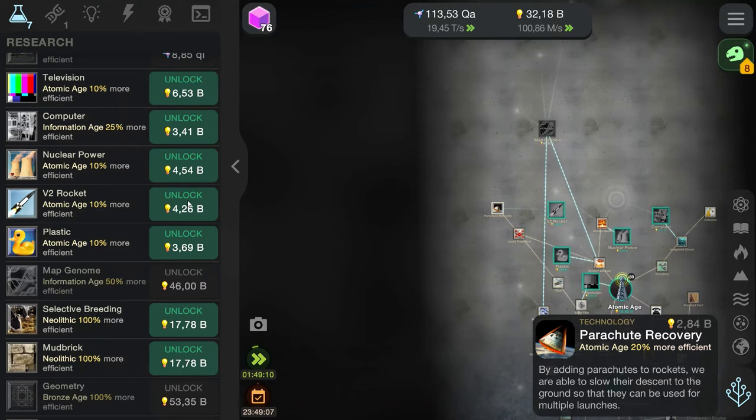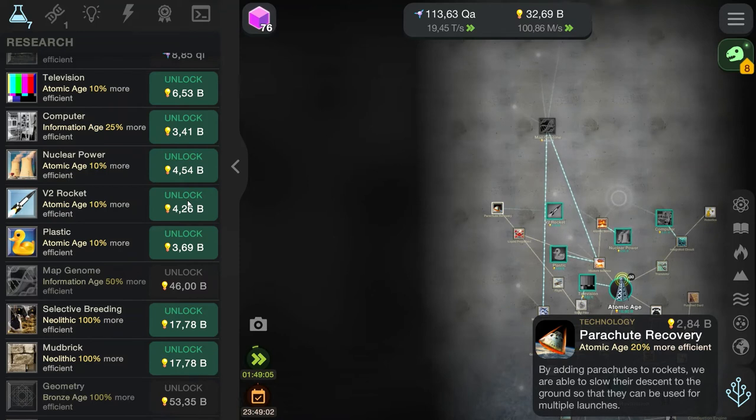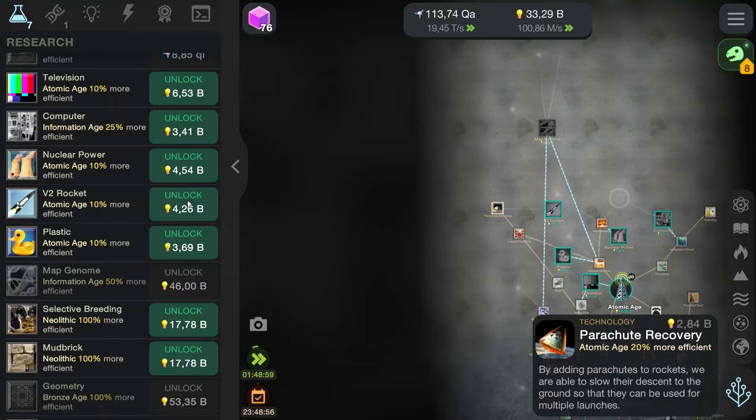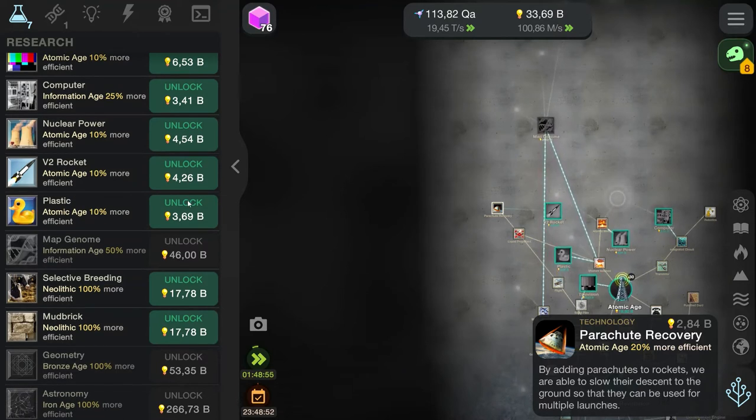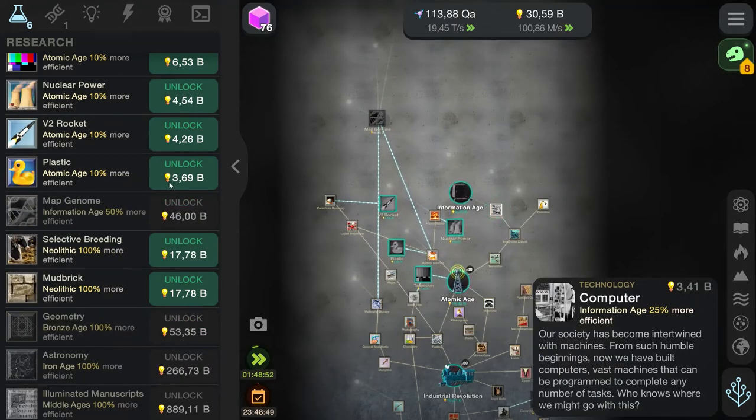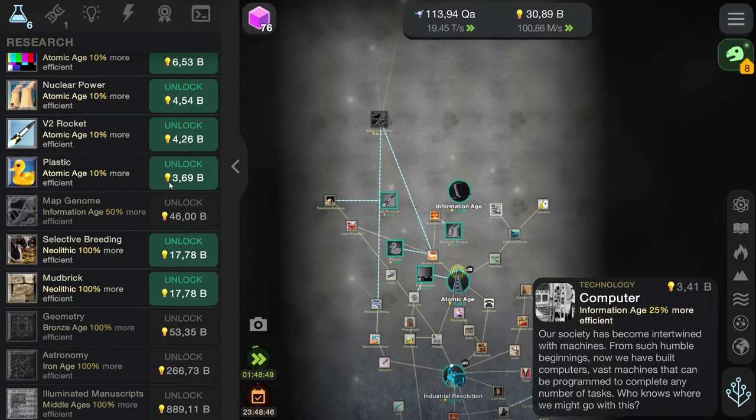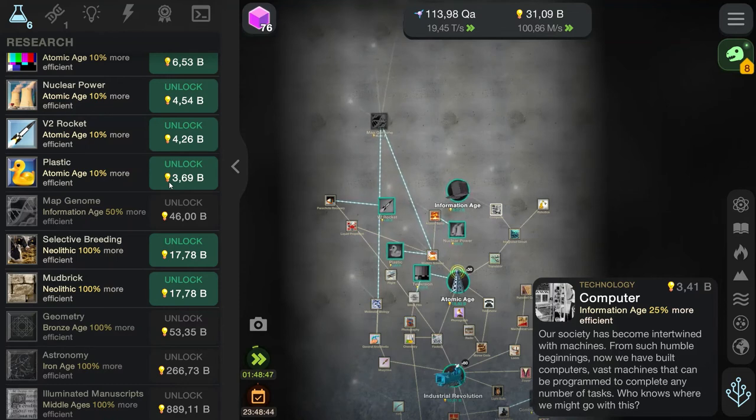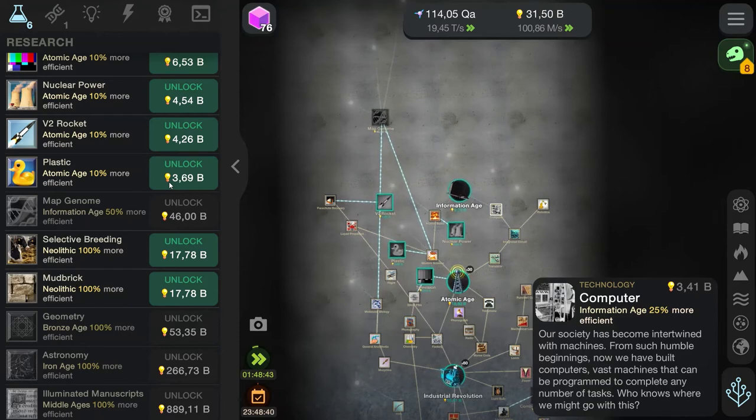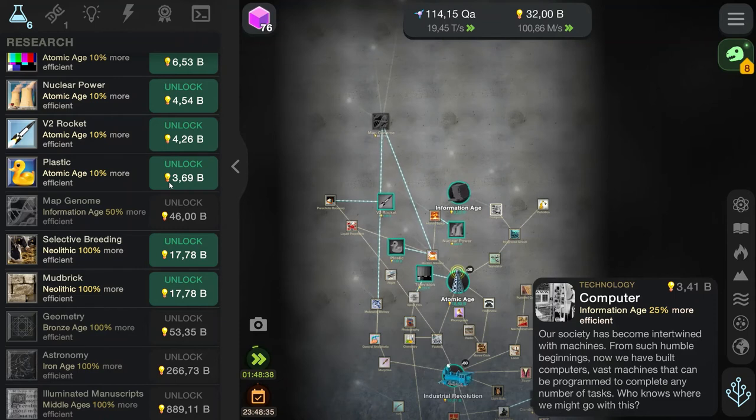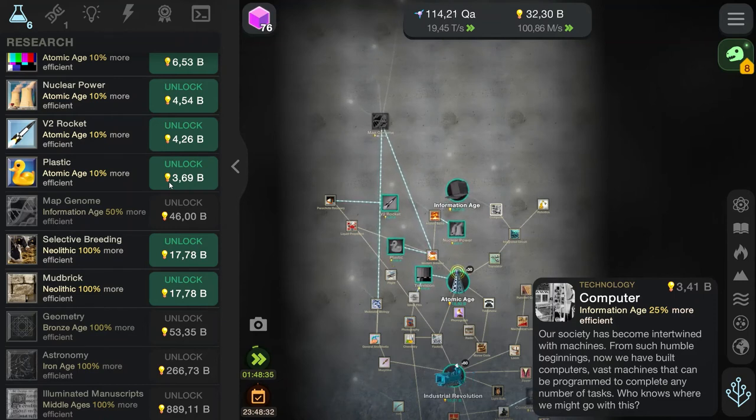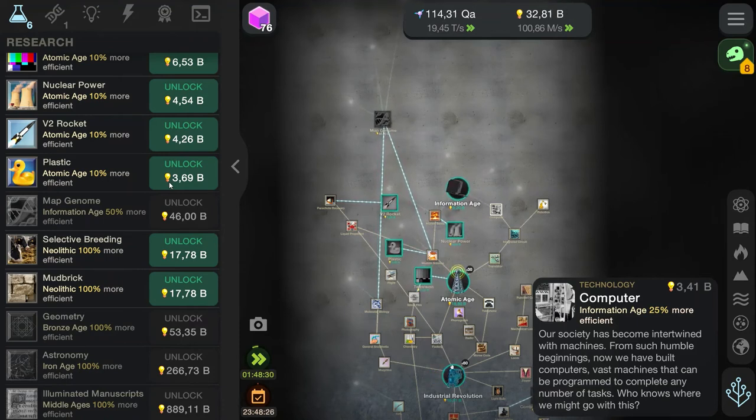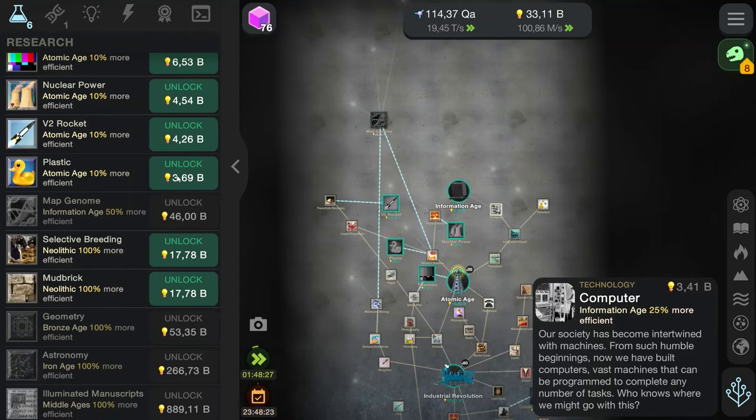Parachute recovery. By adding parachutes to rockets, we are able to slow their descent to the ground so that they can be used for multiple launches. The computer has become intertwined with machines from such humble beginnings. Now we have built computers, vast machines that can be programmed to complete any number of tasks. Who knows where we might go with this? We are going to go to the internet age, be connected all over the world, and hopefully unite as one species.